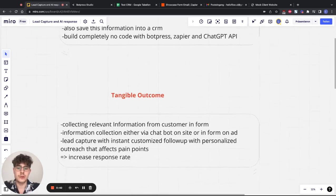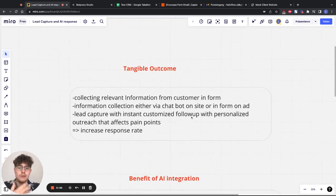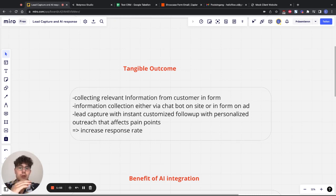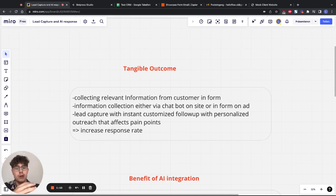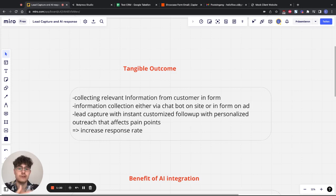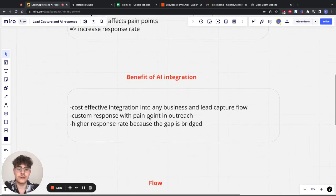The tangible outcome for the client is you can collect the relevant information from the customer on the form and put in the information you want. The customer feels it's more like a real conversation than just a boring form. When you send out a customized email it increases the response rate because you bridge the gap between sending out mass emails that are not personalized and having to spend a lot of time personalizing emails.